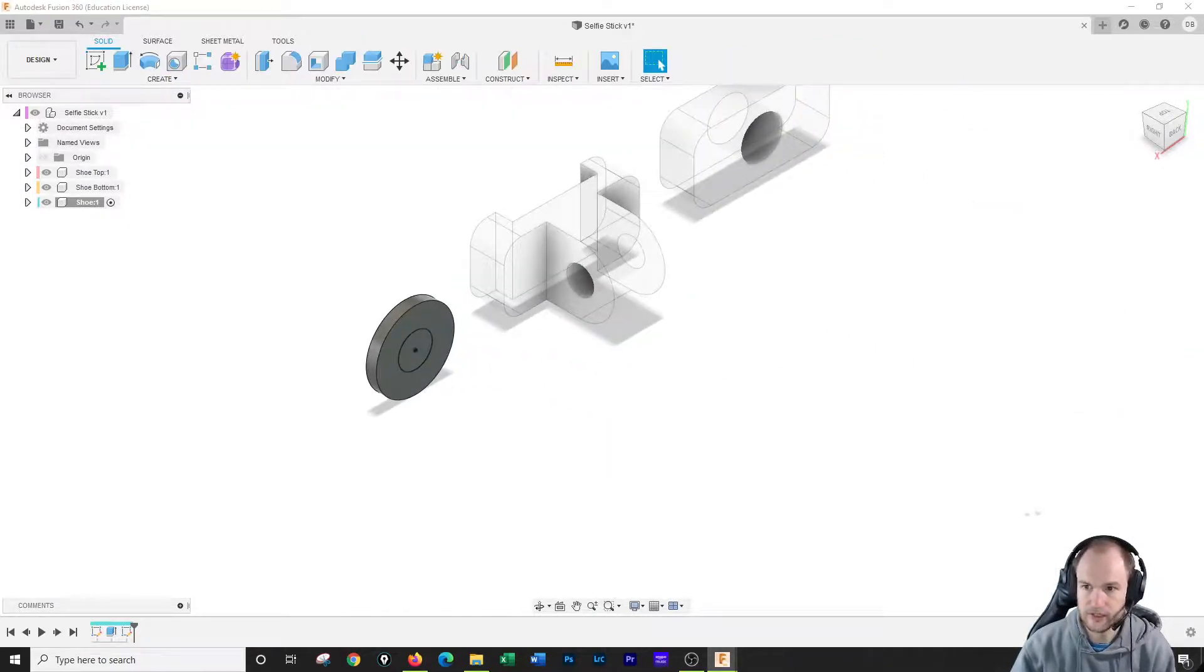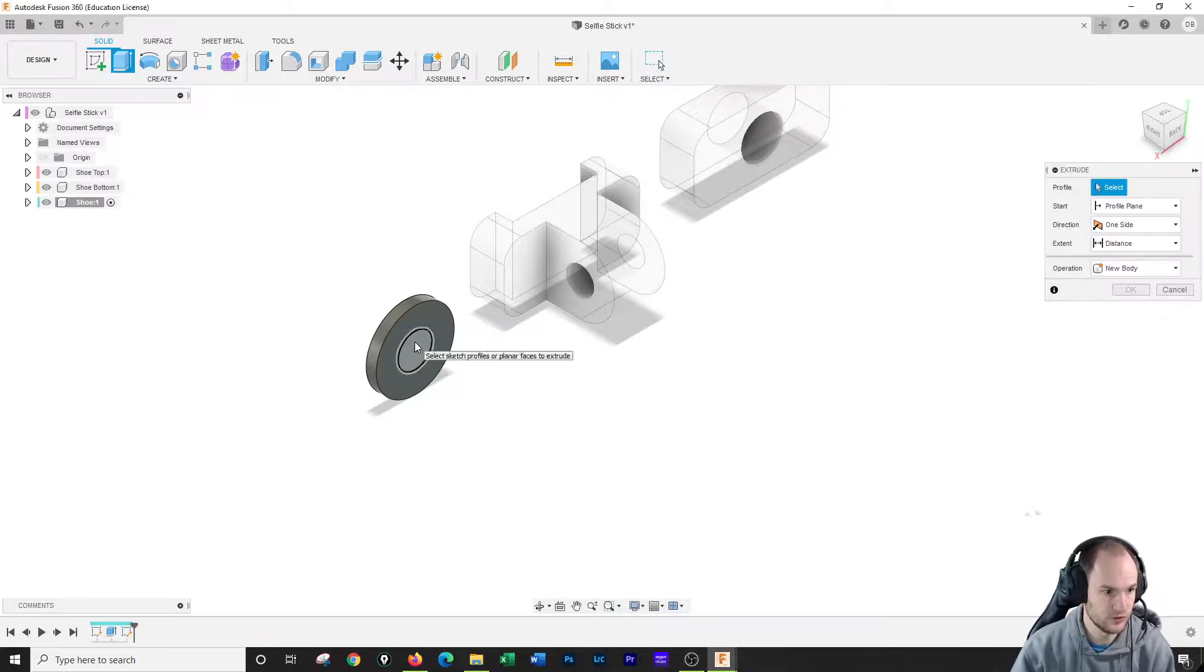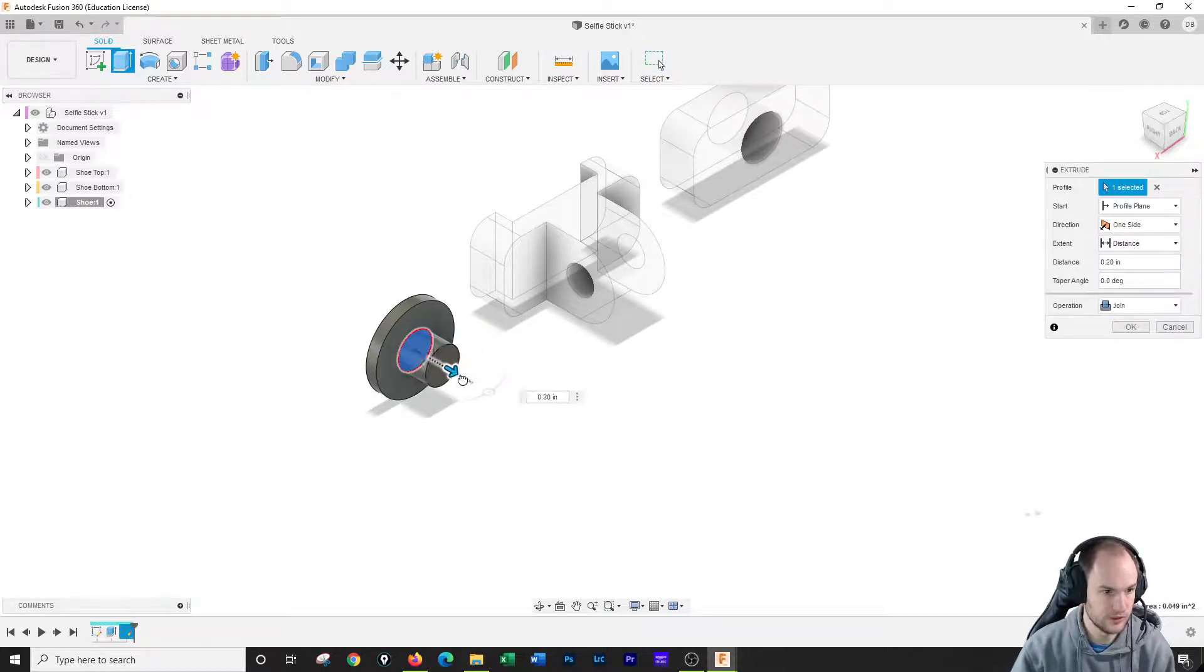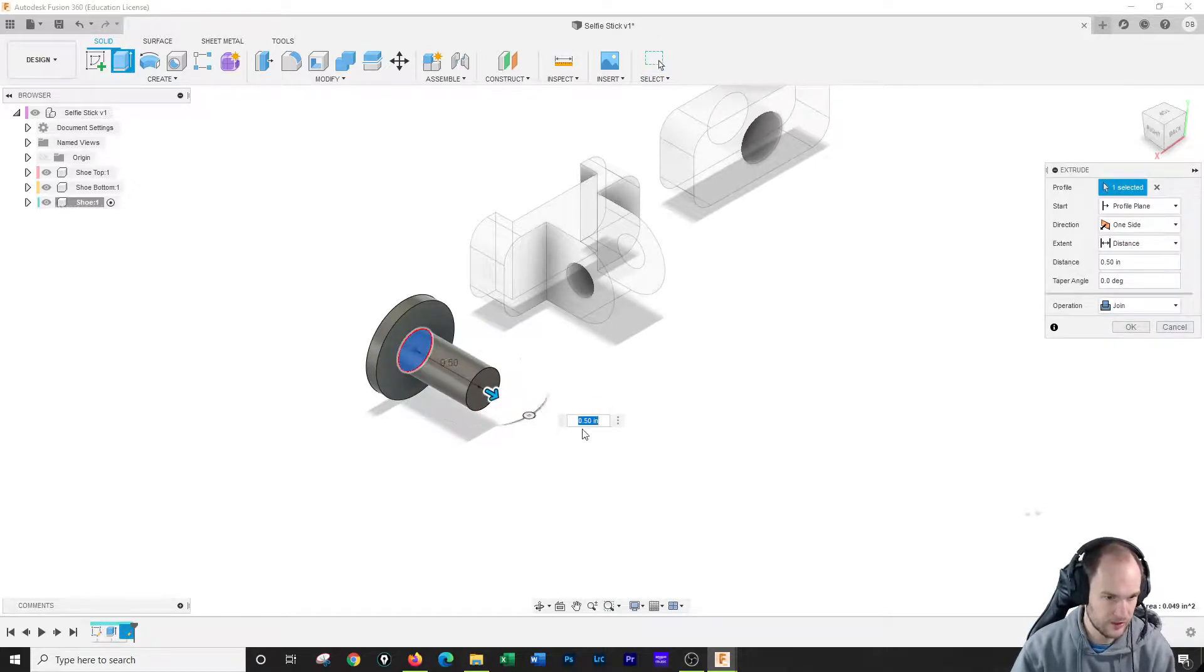We're going to extrude that circle half an inch. So I'm gonna extrude this half an inch right there.